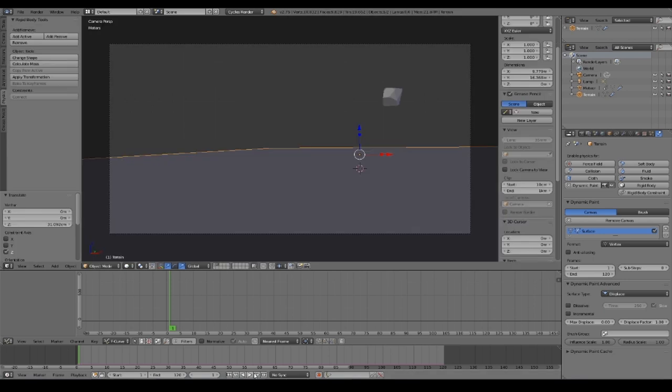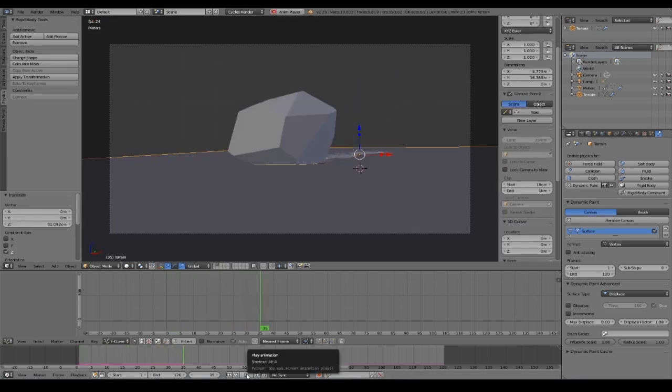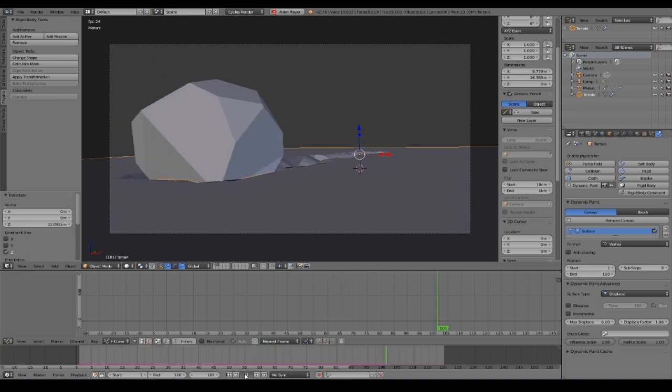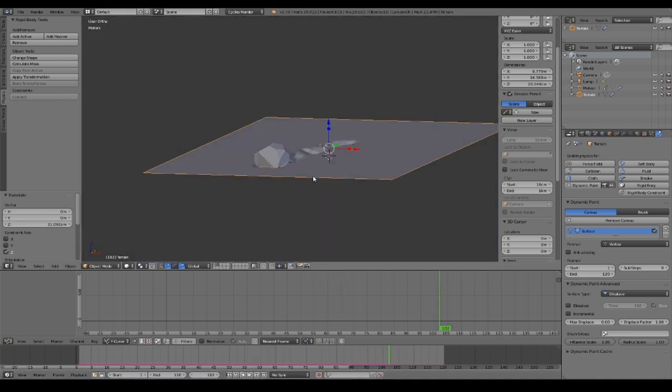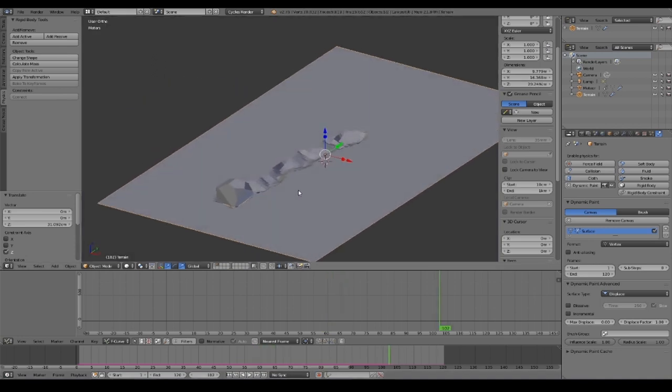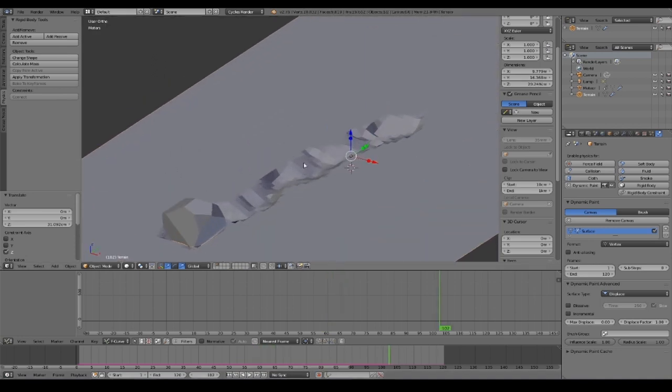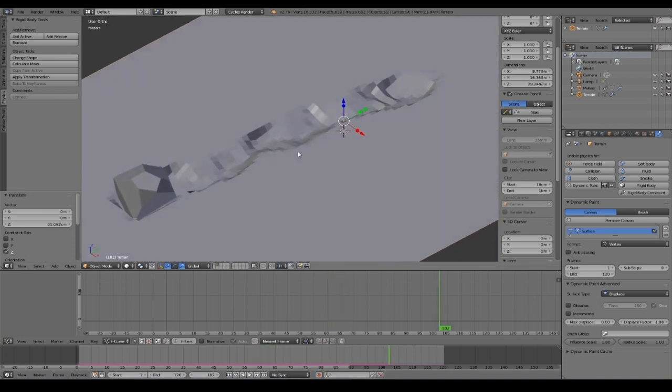Let's play again our animation to see if it now works. And yes, as you can see our canvas object has been displaced.